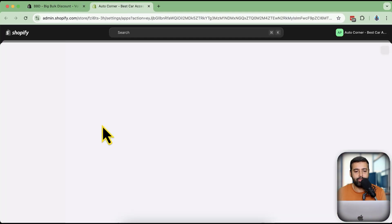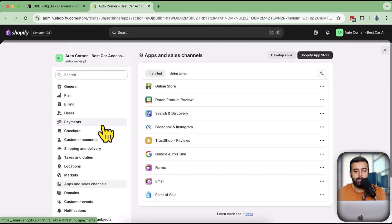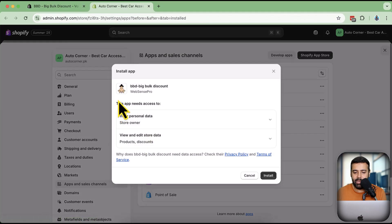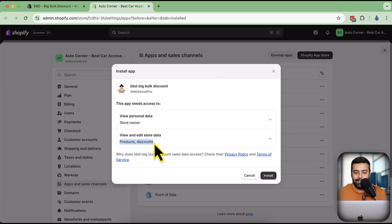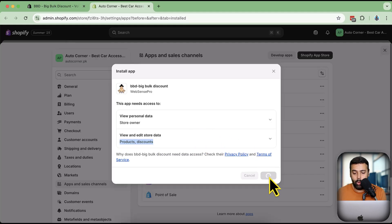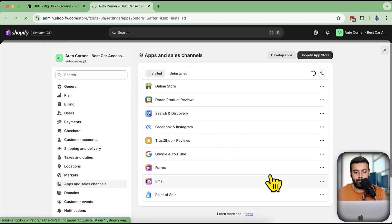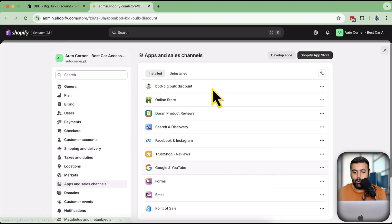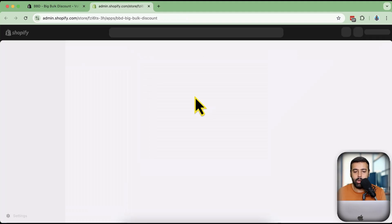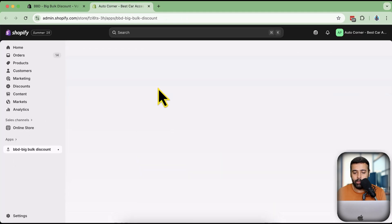After clicking install you'll get a screen that asks permission to read product and discount information in order to add the product discount. Click on 'Add / Install' and once your app is installed it's going to ask you for the charge.